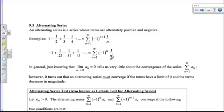Today we're going to take a look at alternating series. An alternating series is a series whose terms are going to go plus, minus, plus, minus, plus, minus. They alternate.